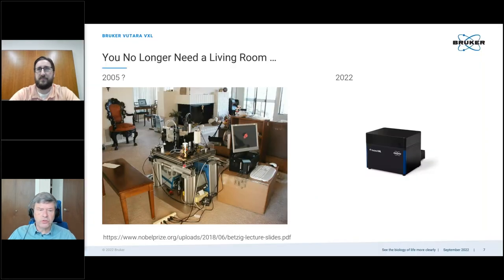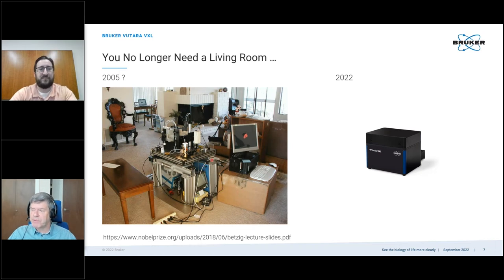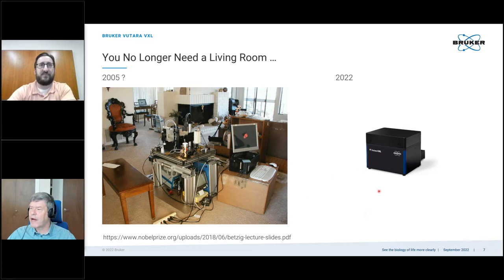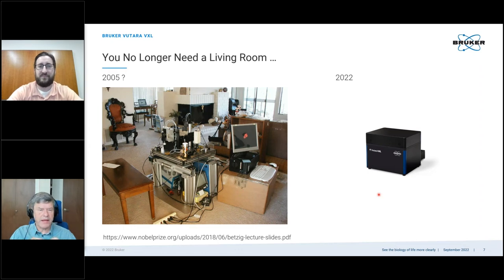Before I hand over to Sam, here's one of the reasons why you should go with a commercial system. I really love this photo — it's the first PALM system built by Harold Hess and Eric Betzig, and they built it in their living room. That's how our system looks by comparison: it's a small compact box. Now I'll hand over to Sam, who will tell us what we find inside this box.